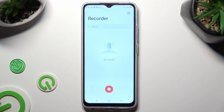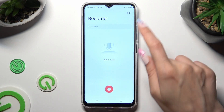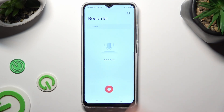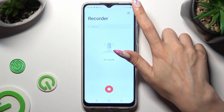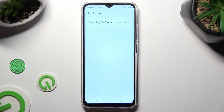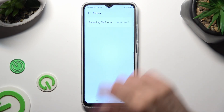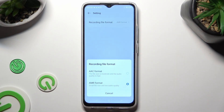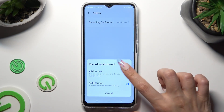Then click on the gear icon at the top right corner. Tap on recording file format and select the best one for you by clicking on it.